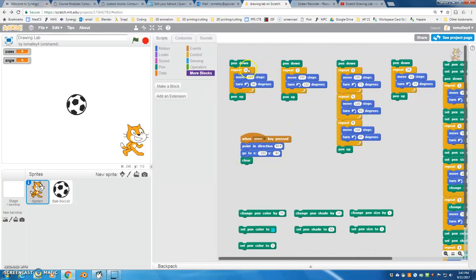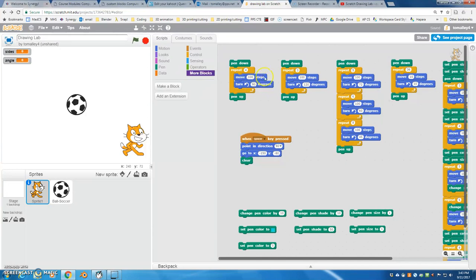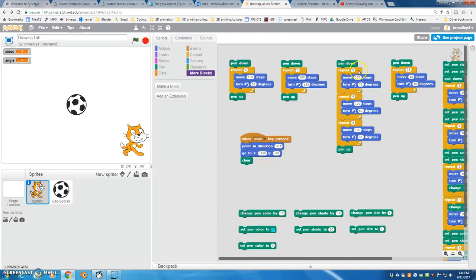So one pattern that we notice is for the repeat, which is the number of sides, and the turn, which is the number of degrees. If you multiply those two numbers together, you will always get 360 degrees. Four times 90 is 360, three times 120 is 360, five times 72 is 360.